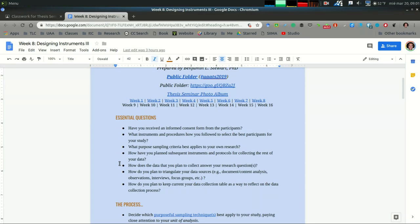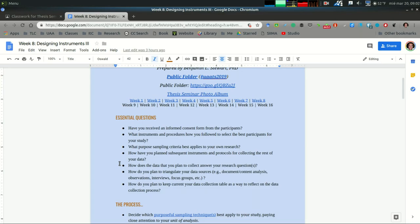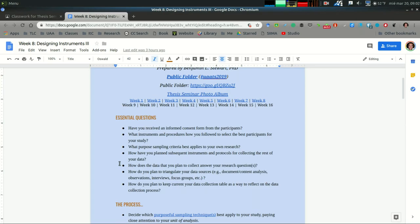An informed consent form is for your specific participants. It could be for students or teachers in most cases, but this is a form or letter that they will sign along with you, forming an agreement that they understand what their participation is going to be.